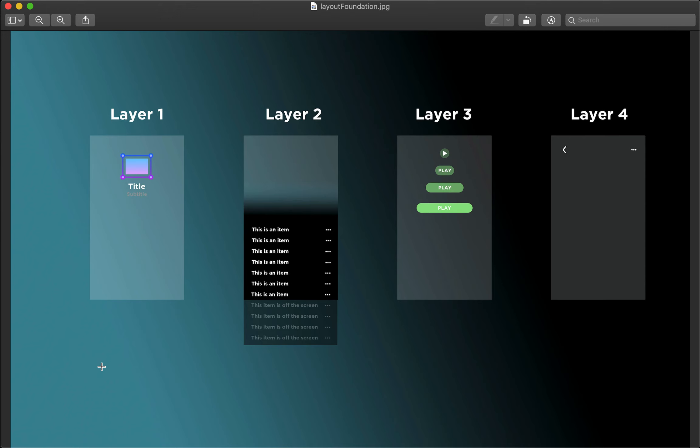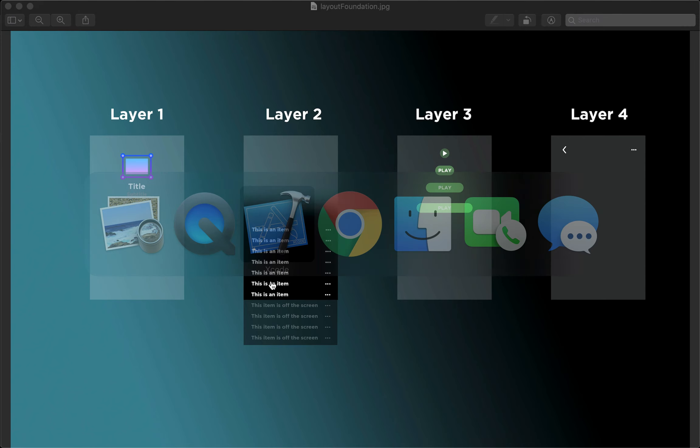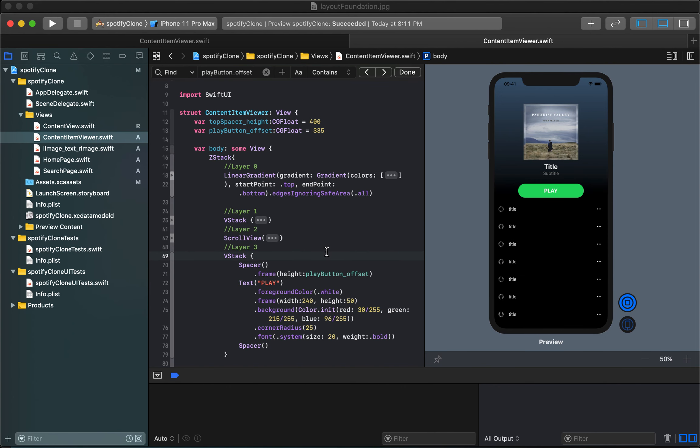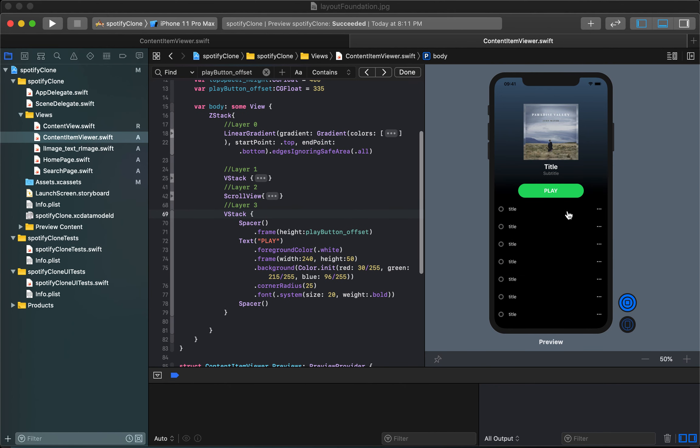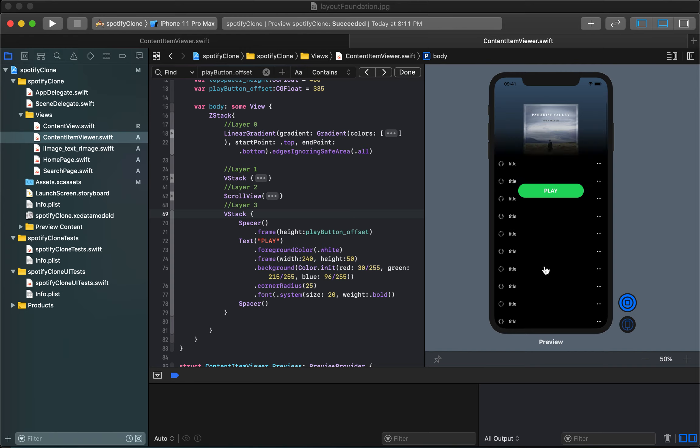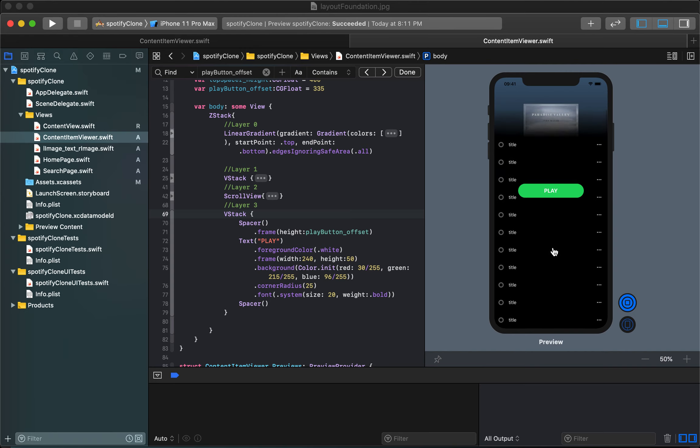To work on that, where we left off is we created this play button and it is present but it does not scroll.